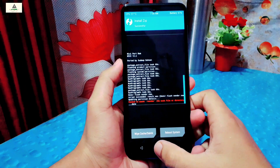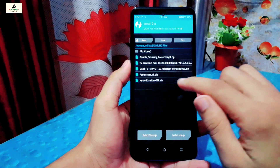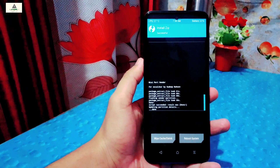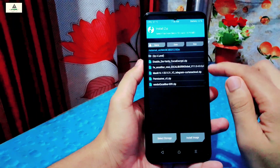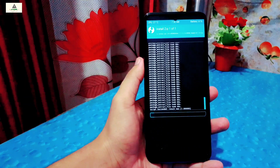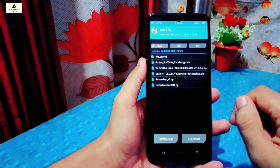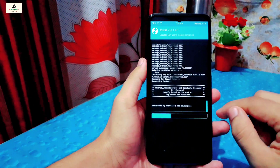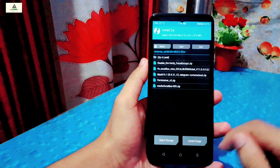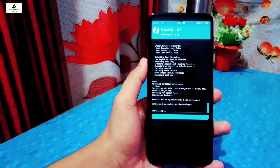You will see a vendor error — just ignore it and go back. Click install again, select the vendor file, and swipe right to start flashing. Now the vendor is also flashed. Go back again and select the firmware file and swipe right to flash it — this will take some time. Now the firmware is also flashed. Go back and select the disable DM-verity zip file and swipe right to confirm. Once done, go back and select the permissive file and swipe right to confirm — this will also take a short time. Now it's flashed.